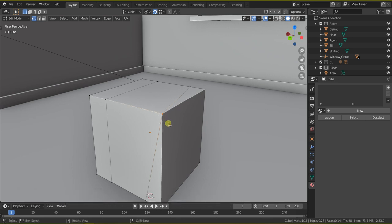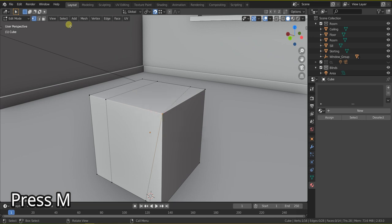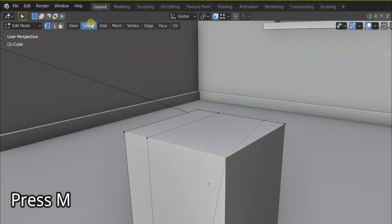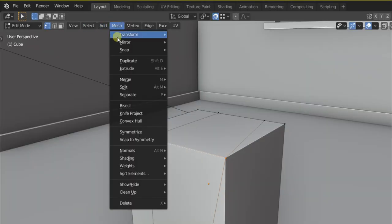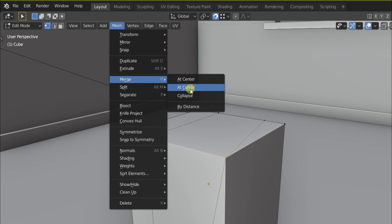So to merge these vertices I have to press M, or go to mesh menu, merge, merge at center, merge at cursor, collapse, or by distance.